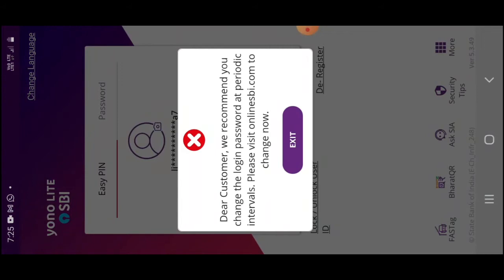I will show you the password change process. You can visit online.sbi.com.